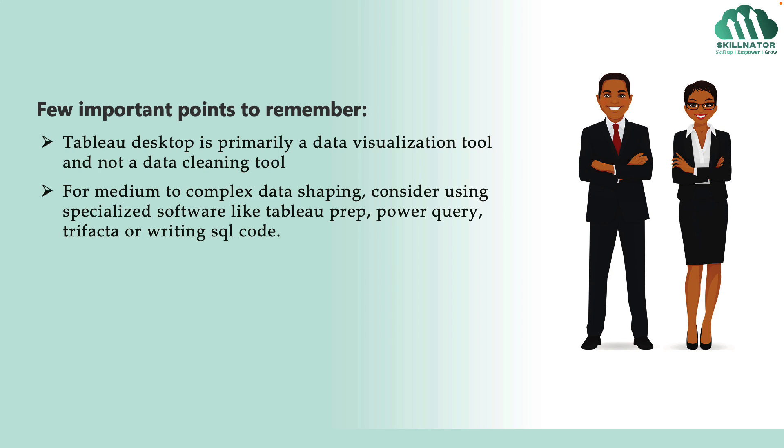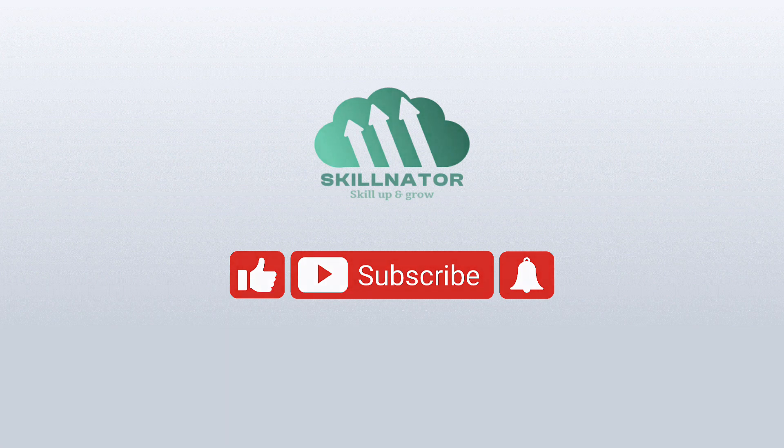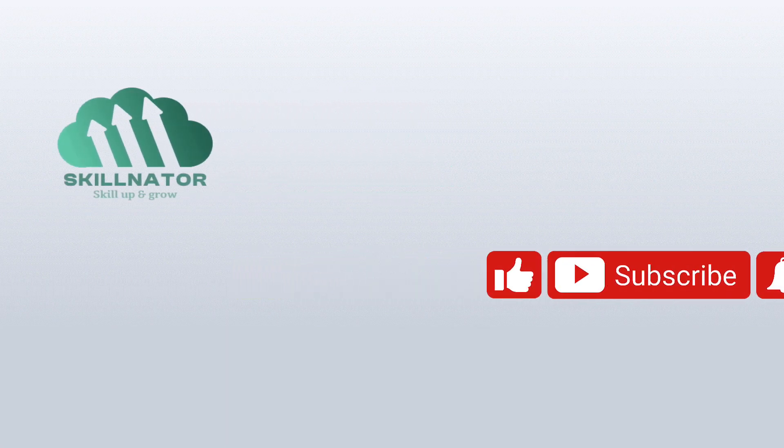Therefore, as a principle, if you have data with low to medium complexity, then you can use Tableau desktop. Otherwise, go for a specialized software. With that, we complete our lecture. I hope you enjoyed it and I look forward to seeing you in the next one.